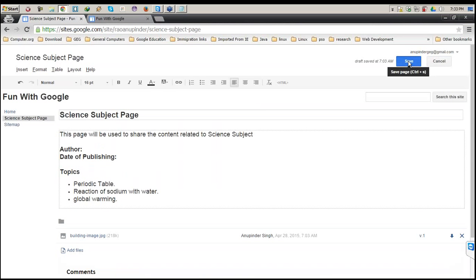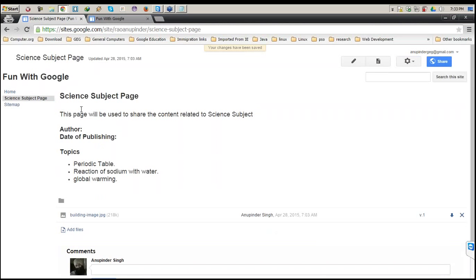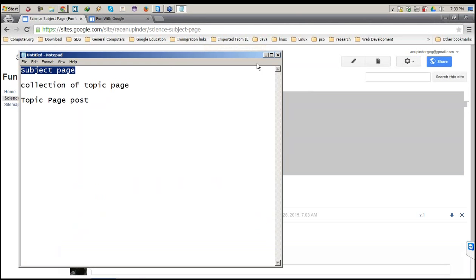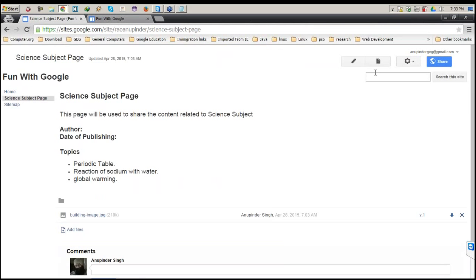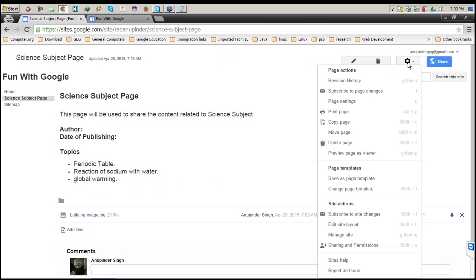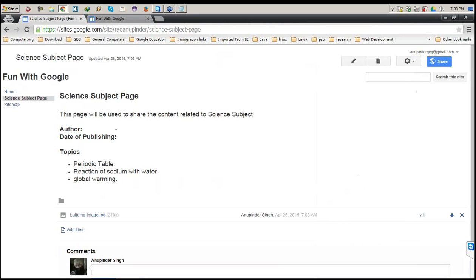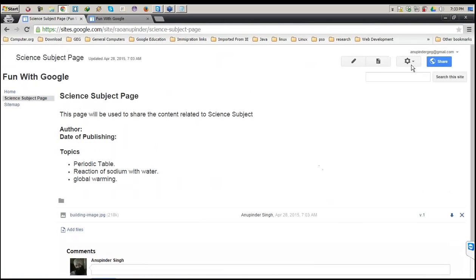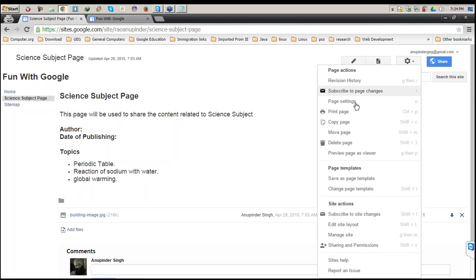We have now created the subject page — the first item in our list. Now it's time to look at the settings in detail. If I want my page to not have files and a comments section, I have a page setting option here. First, Revision History: let's say I work today, add content tomorrow, and add more the third day — the revision of this page is maintained so I can scroll back and undo to any version.